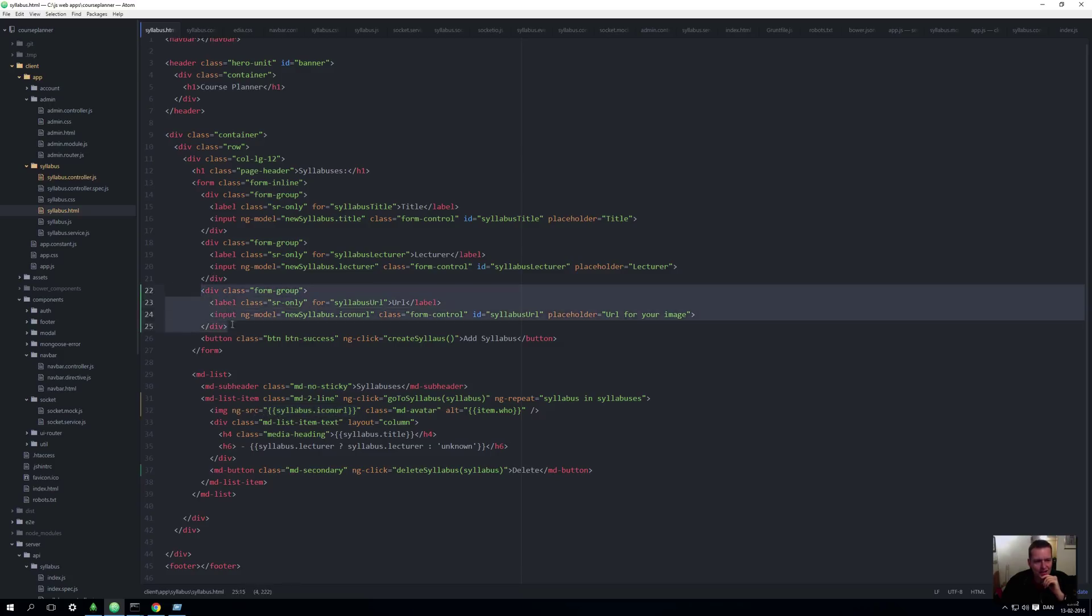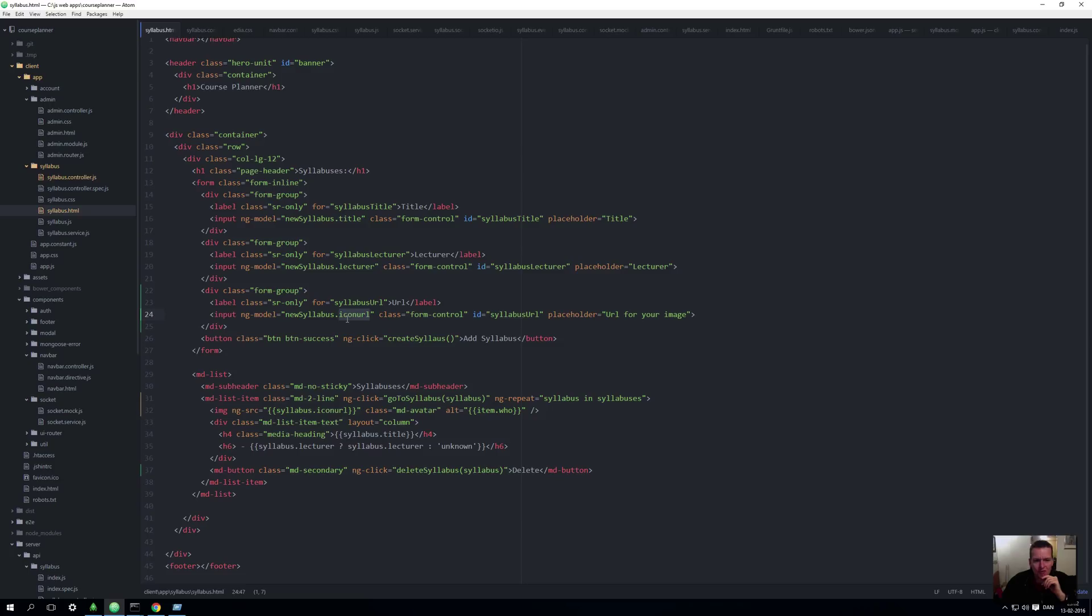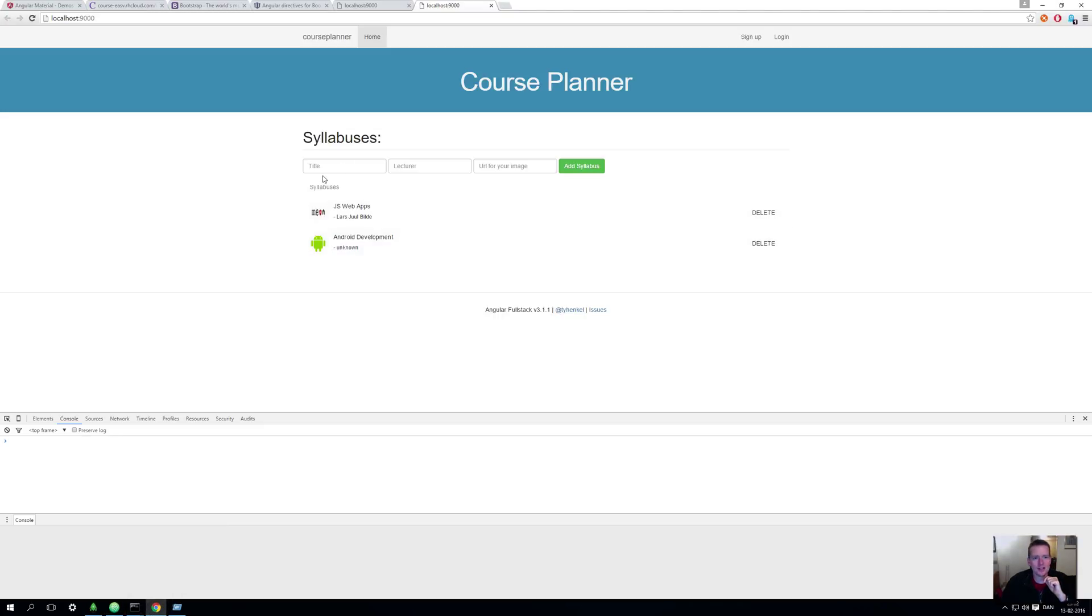Another thing I did was I added another form group up here. I pretty much copied this one for lecture and made a new one that says it's for the syllabus URL. It's going to use new syllabus and then I need to use the same name for the model that I'm saving, icon URL, and then these guys are just set up so that the placeholder is changed and stuff like that.